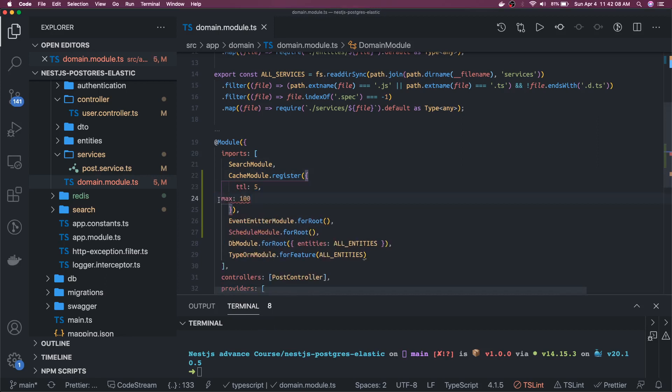We can set TTL and the maximum number of elements in the cache, which is 100 by default.